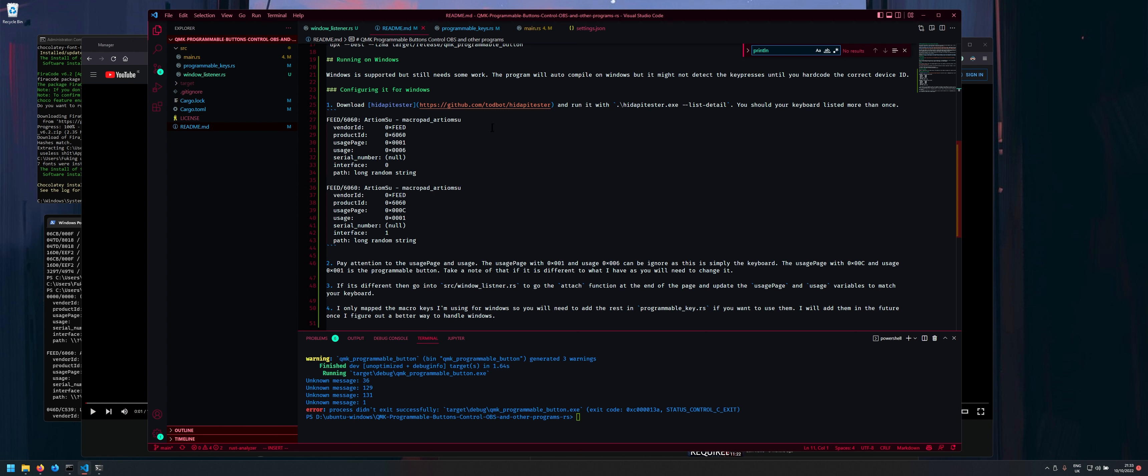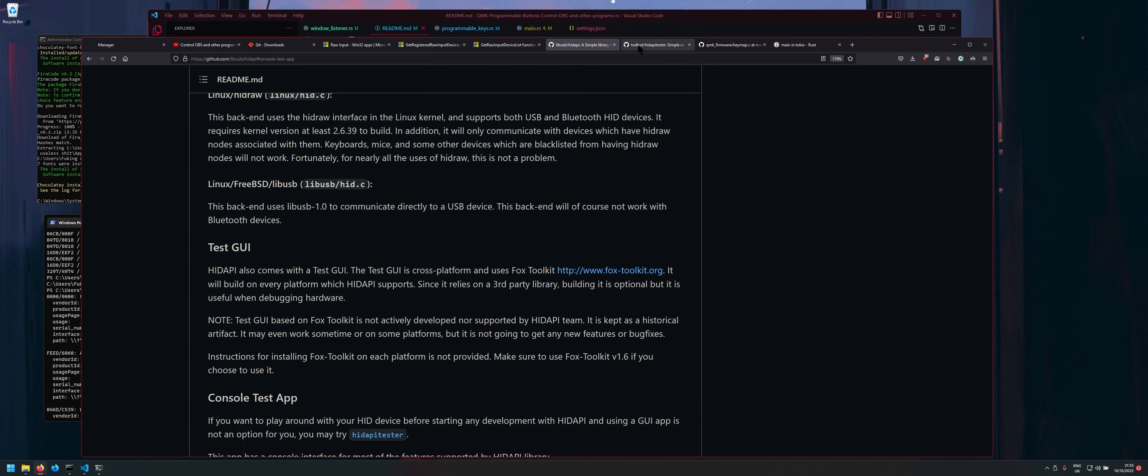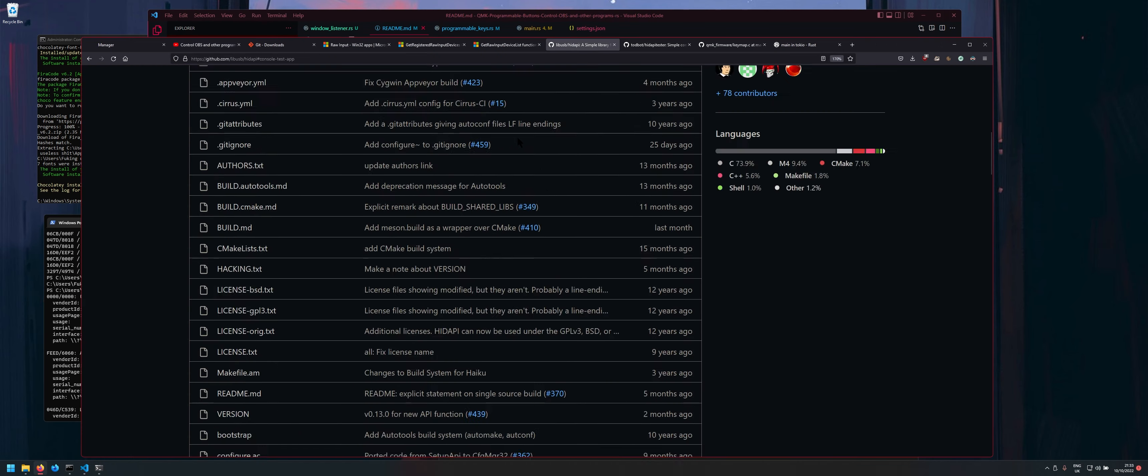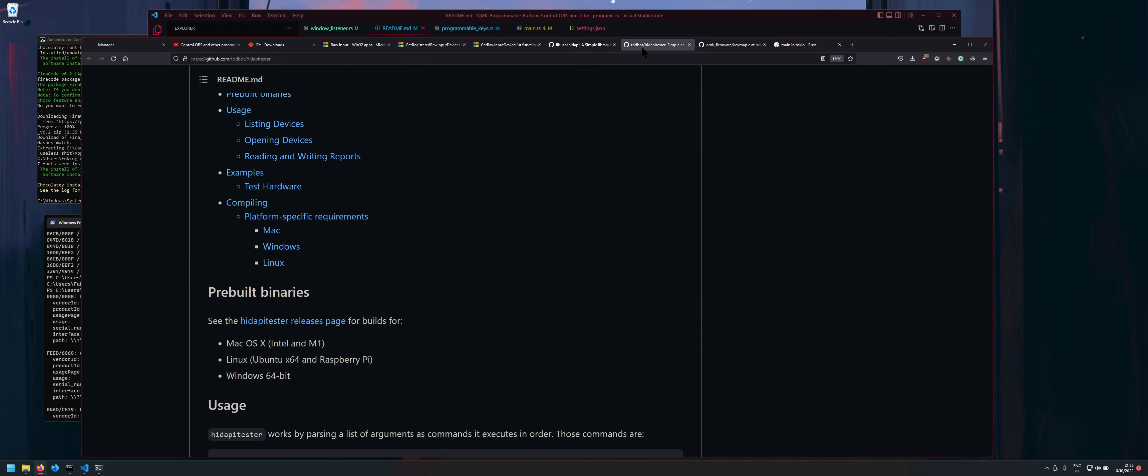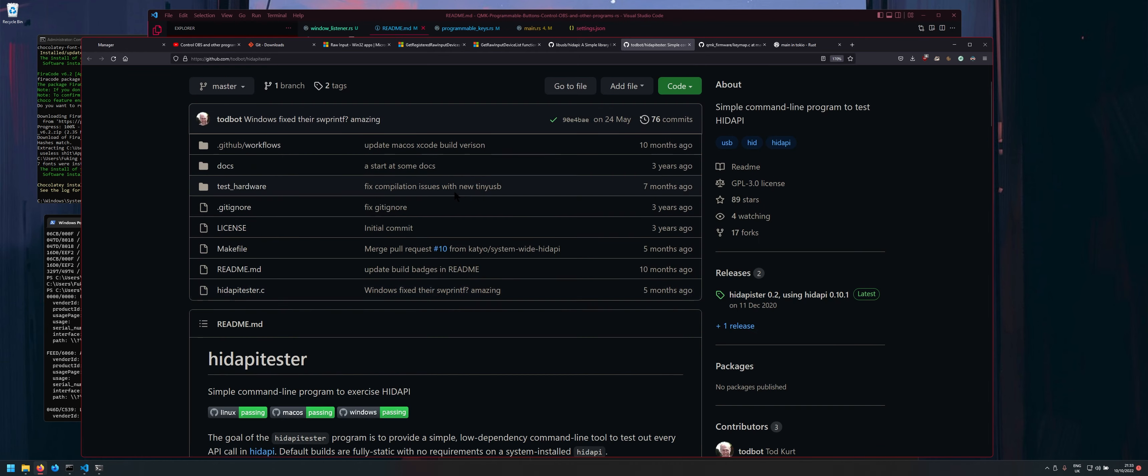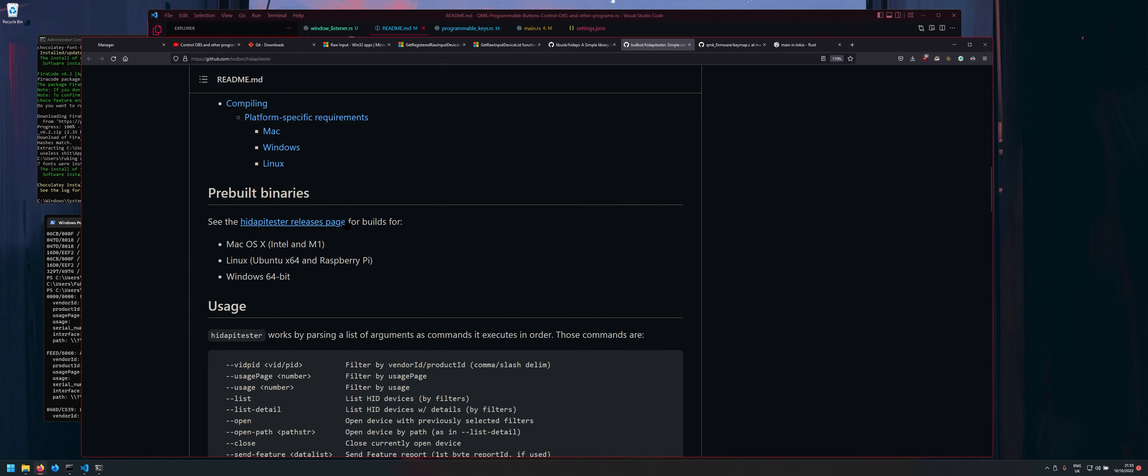So there's a nice tool here HID tester. So it's using this library here HID API and the tester here.